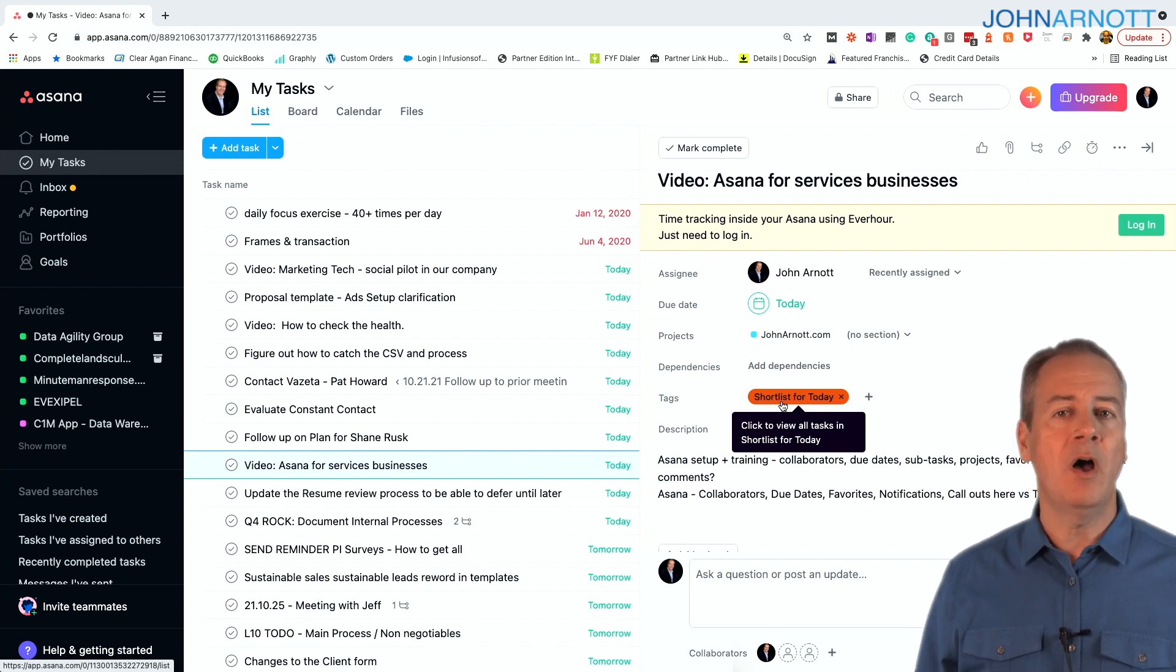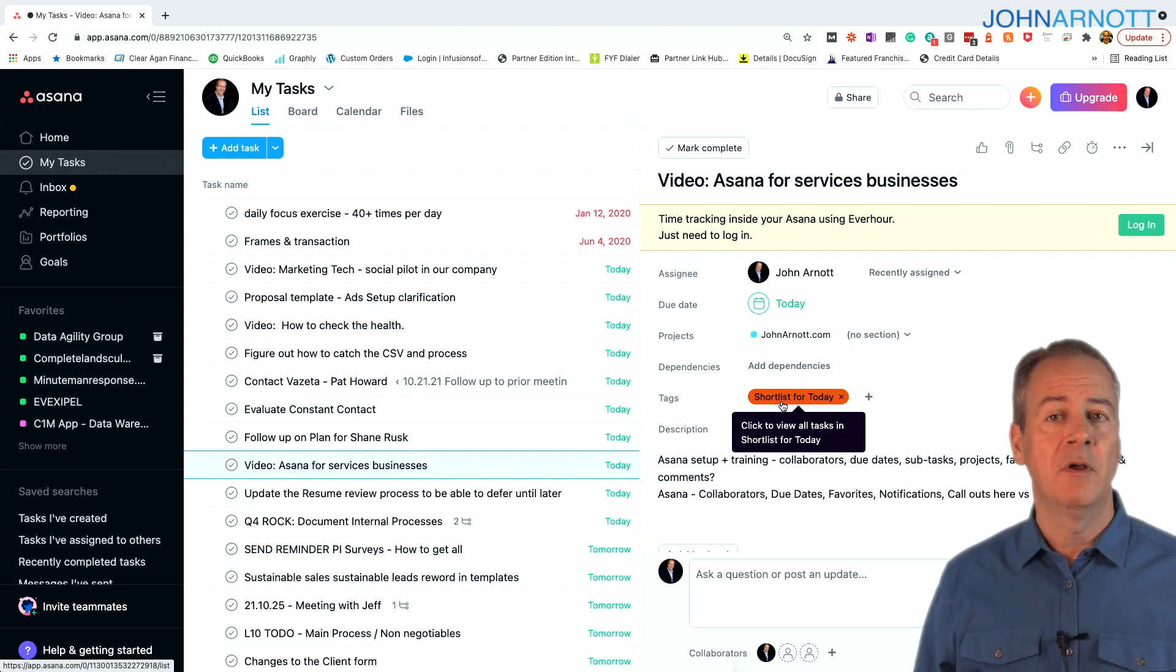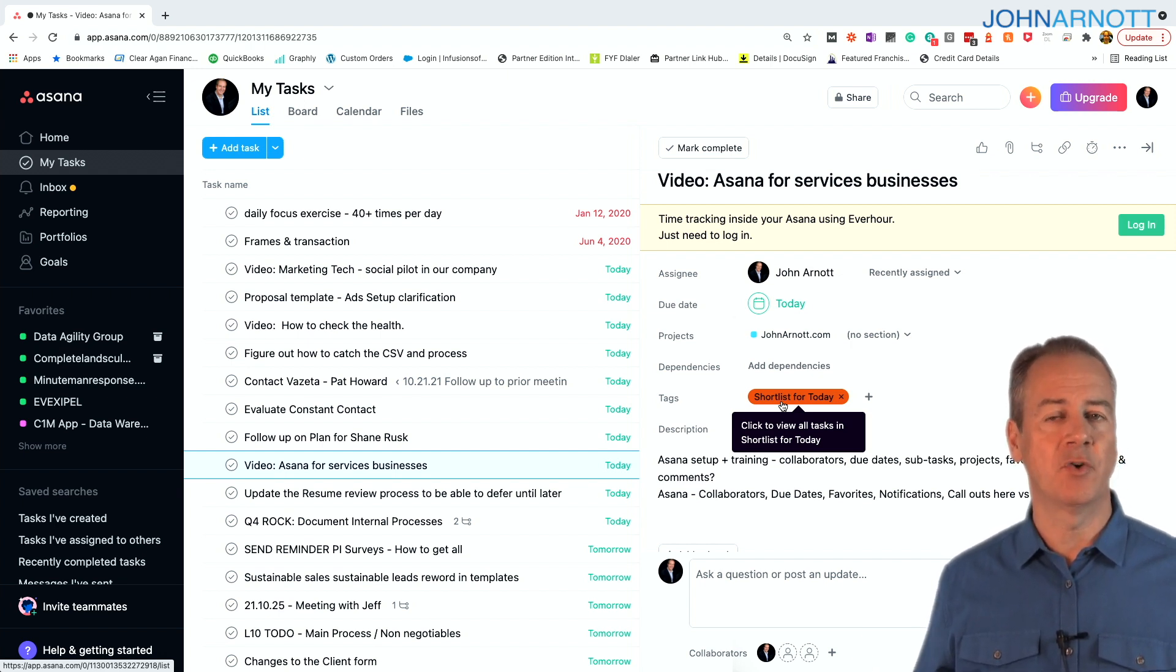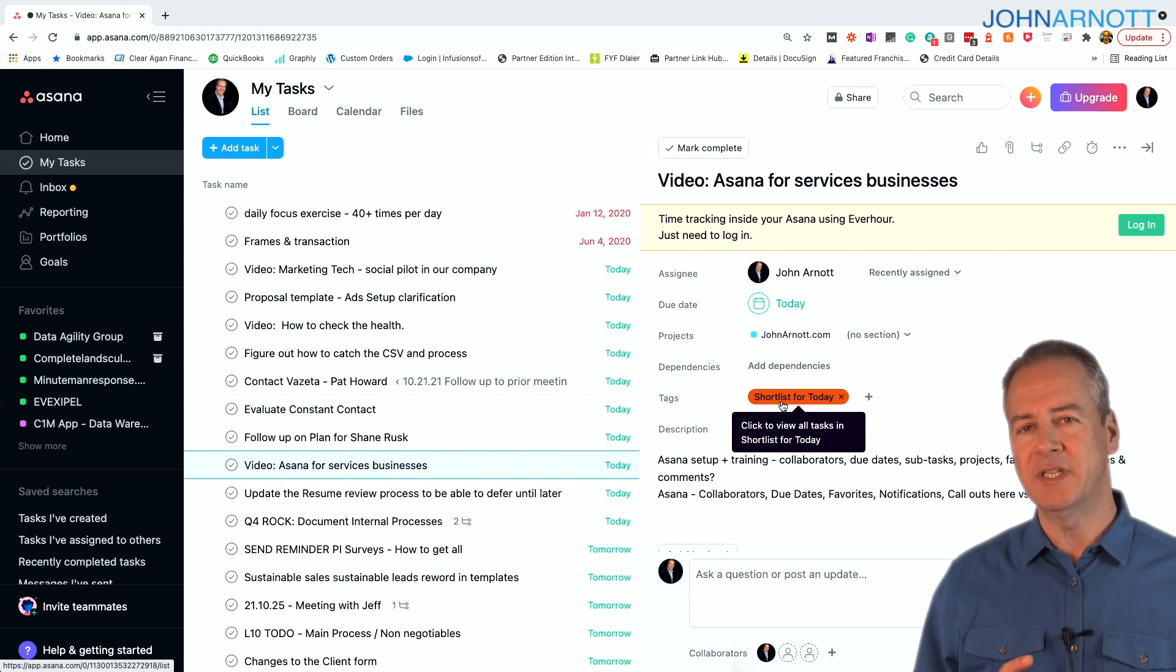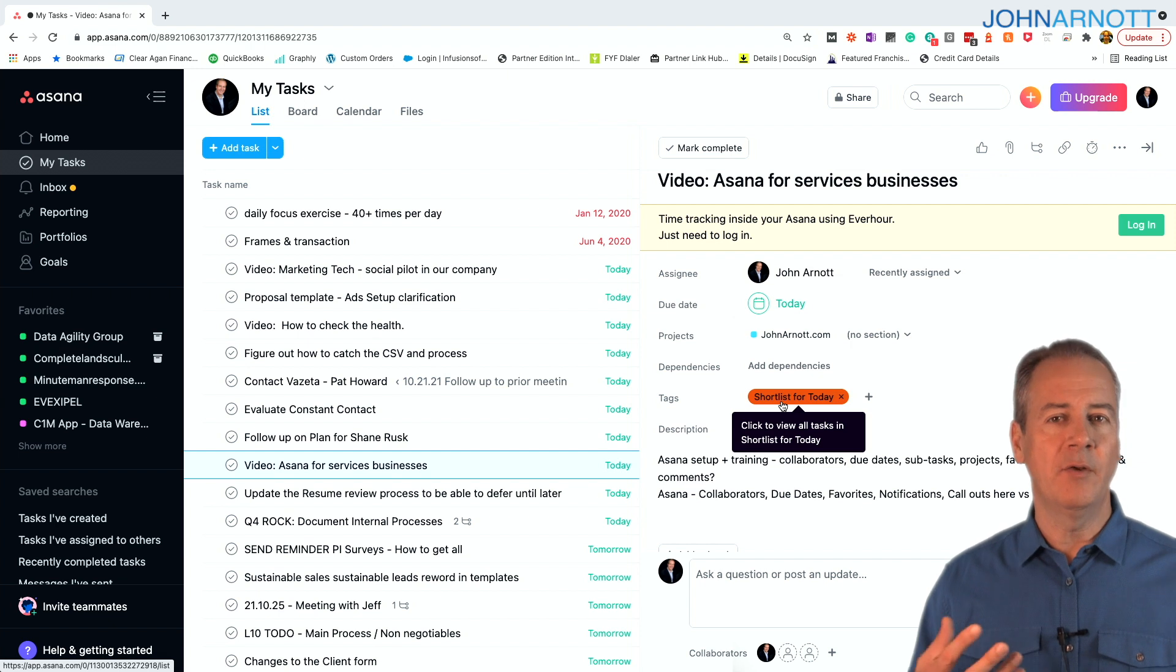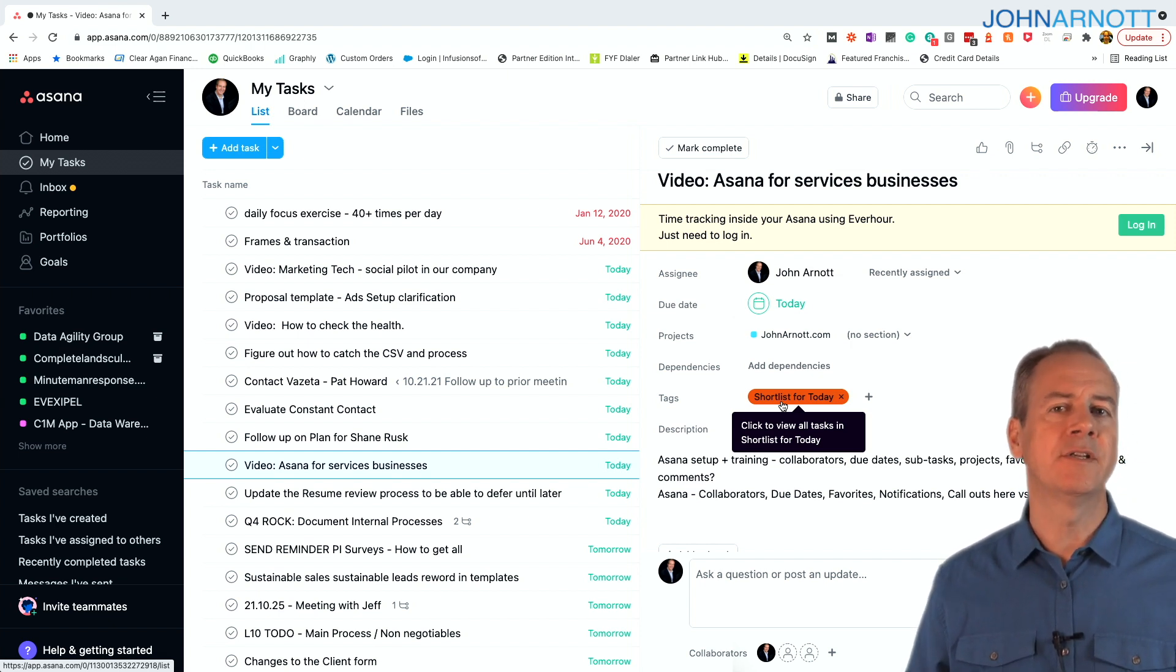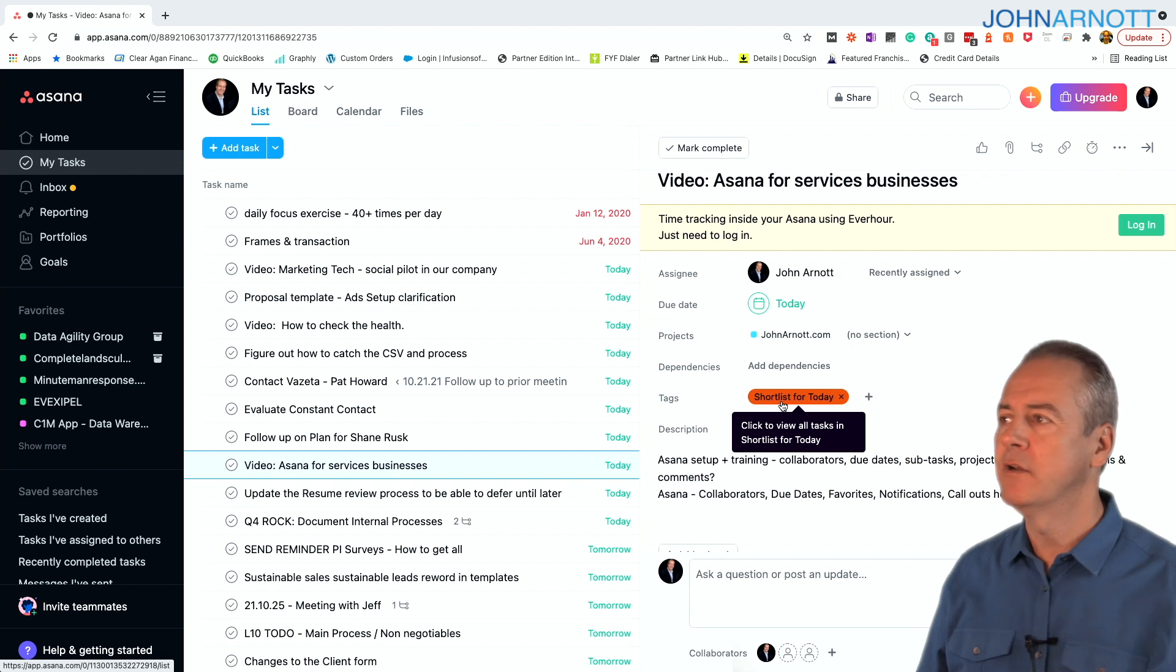So of the 30 or 40 tasks that I may have due tomorrow, maybe only four or five are tagged shortlist for today. This method of tagging allows me to get to what I really need to see in an organized manner, whether it's a shortlist or whether it's organized in other manners.